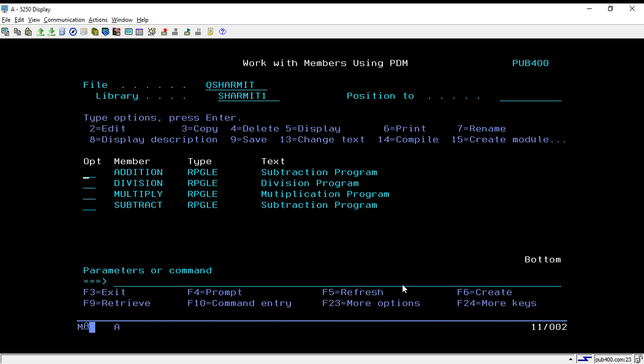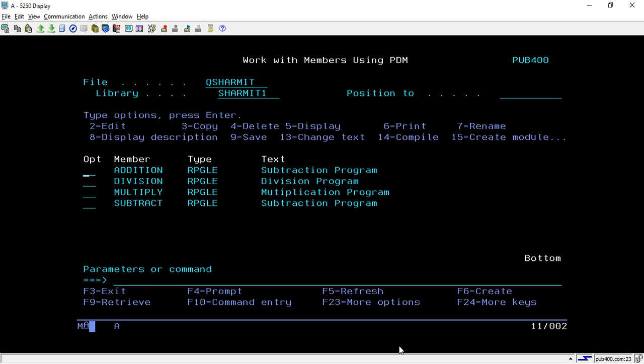Hello, welcome to TechSherment. In this session we will learn about a way through which we can create the menu, but instead of designing it manually we will use the template which is provided by the system using the STRSDA command.